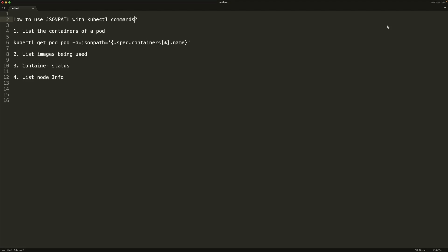In this video I'm going to be talking about JSONPath — specifically how you can use JSONPath with kubectl commands. It's a small topic, but it can come in handy when you're troubleshooting or investigating some issue.